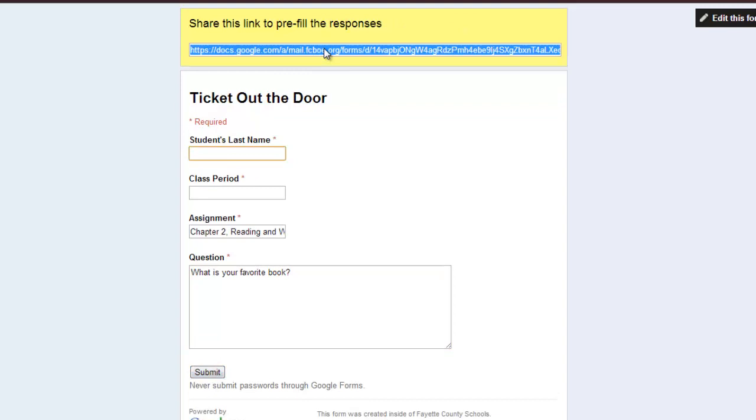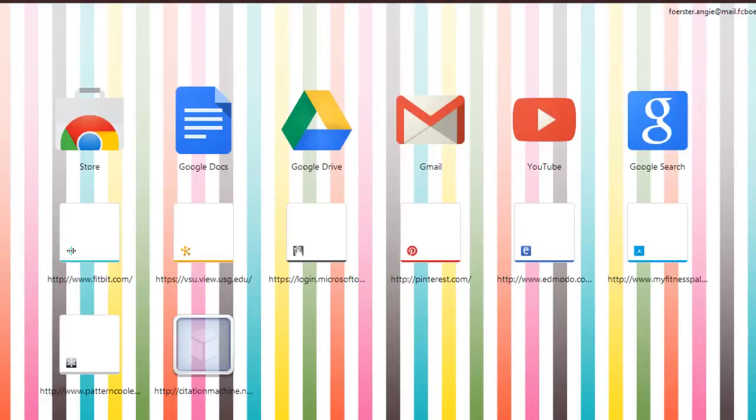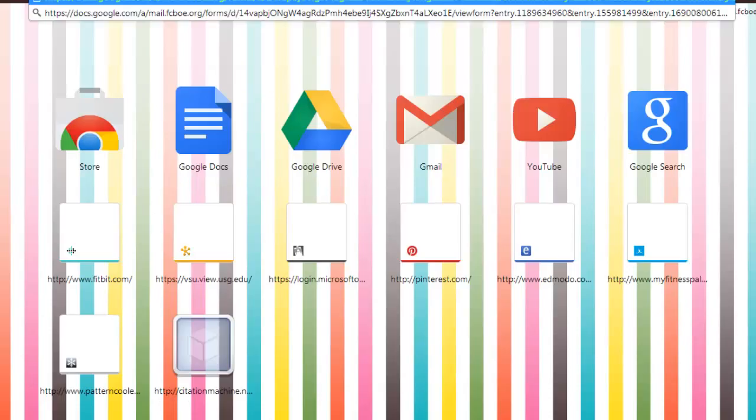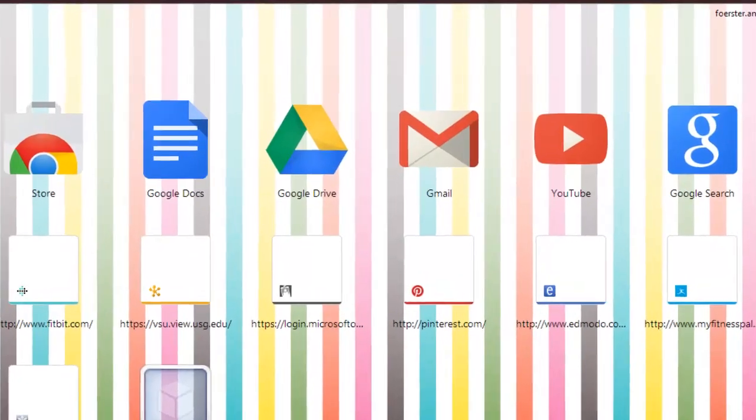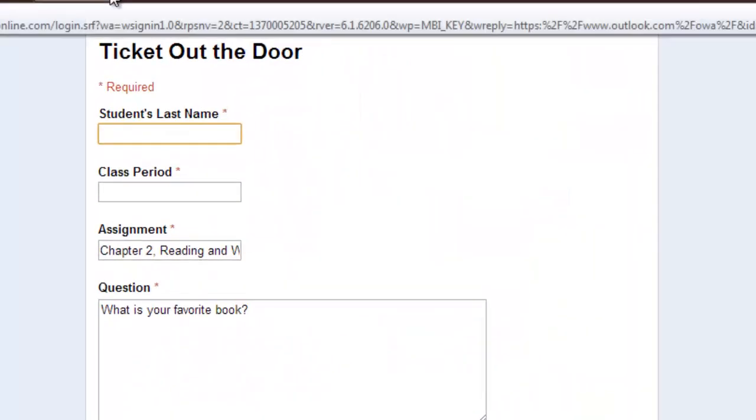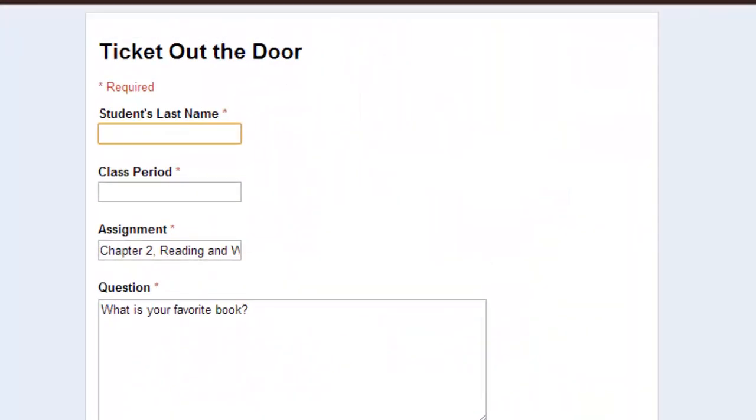So I'm going to grab this URL up here and open a new window and paste it in. And this is what the response form would look like.